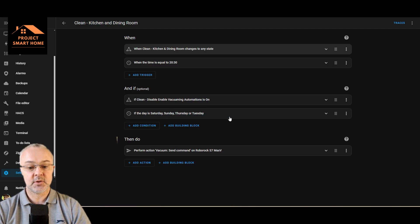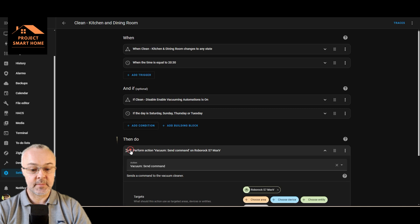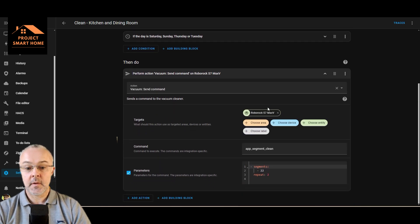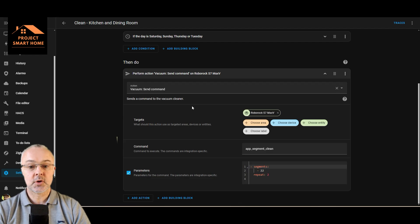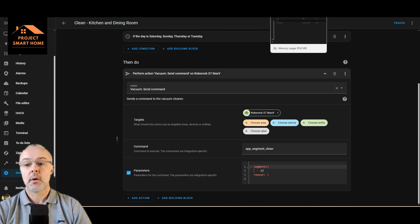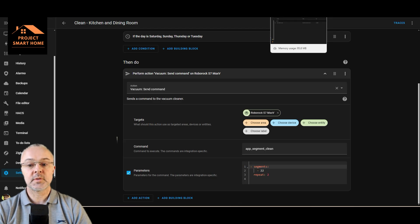And I'm only kind of doing this on a Saturday, Sunday, Thursday, and Tuesday. So this is the interesting bit. So down here, this is what we want to replicate. So let's create a new automation.